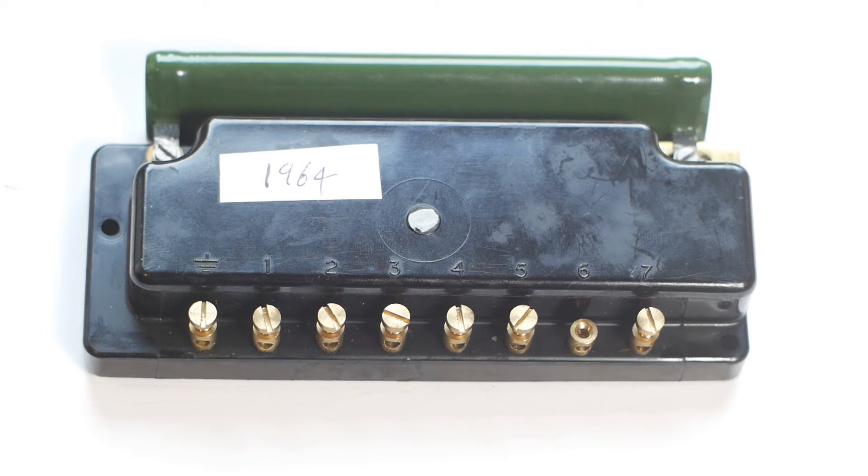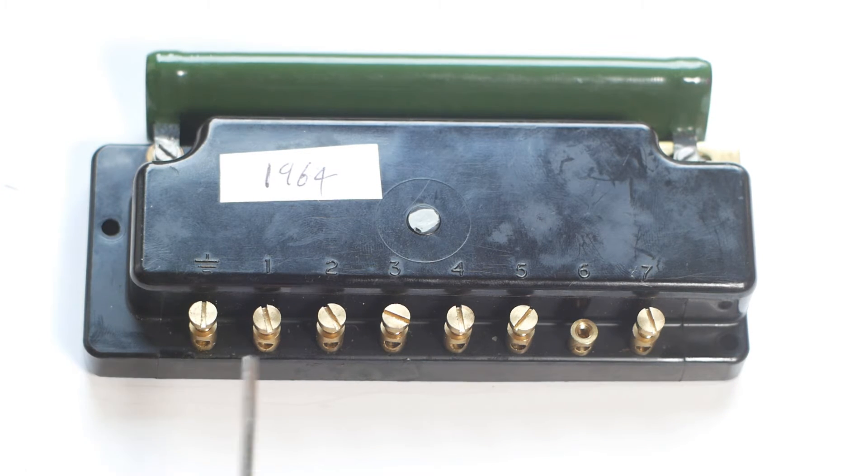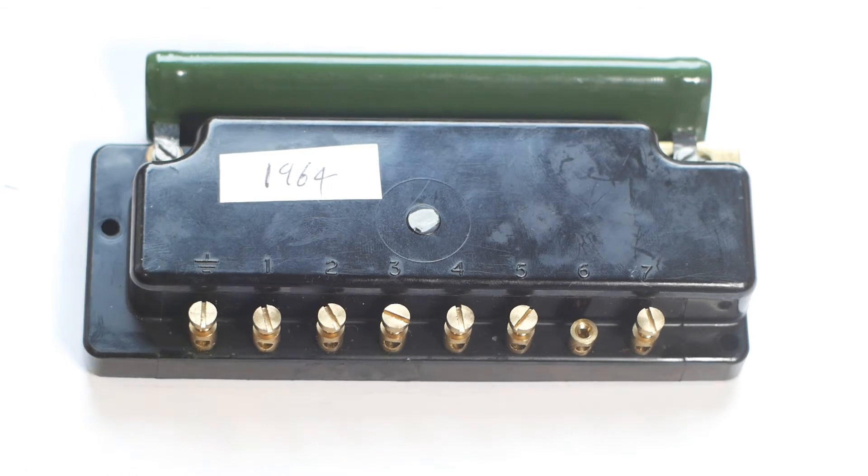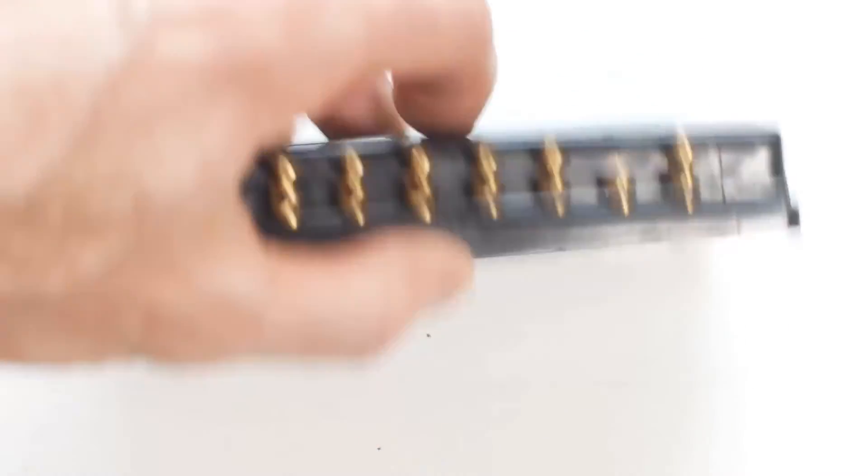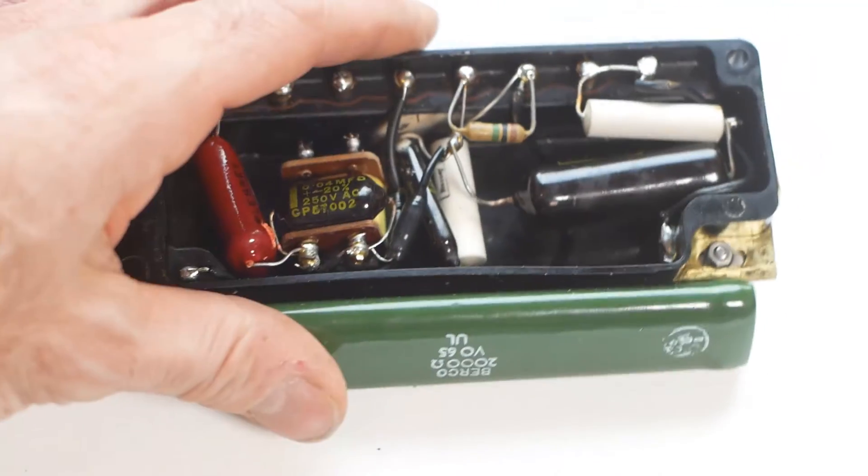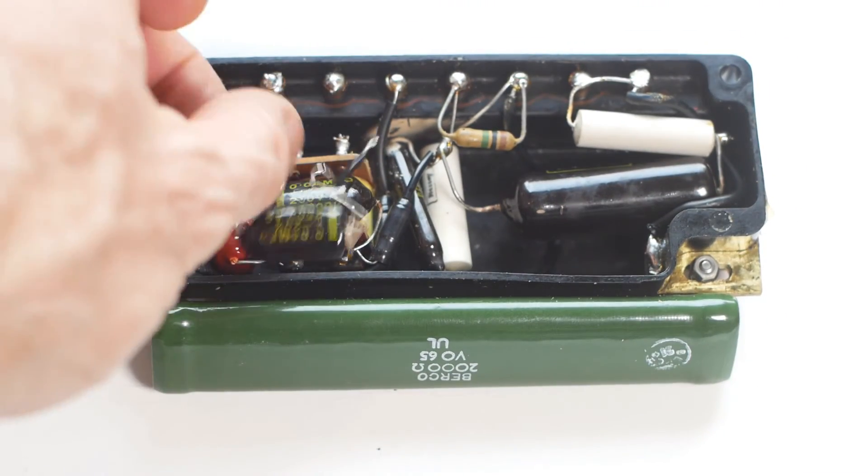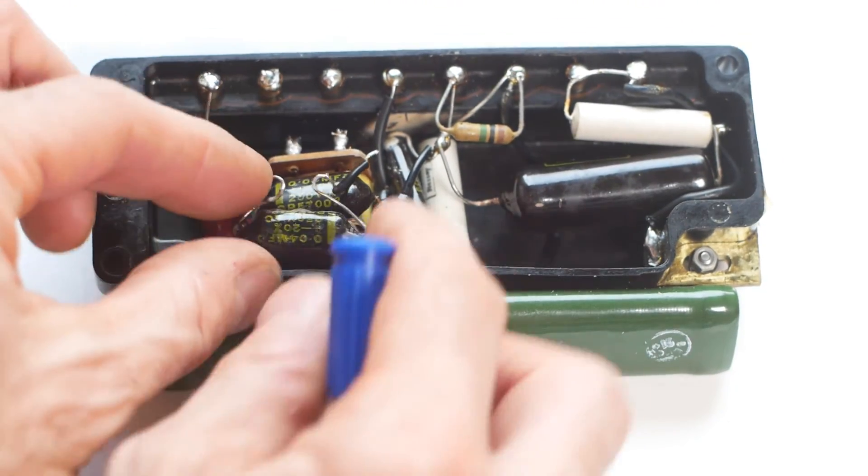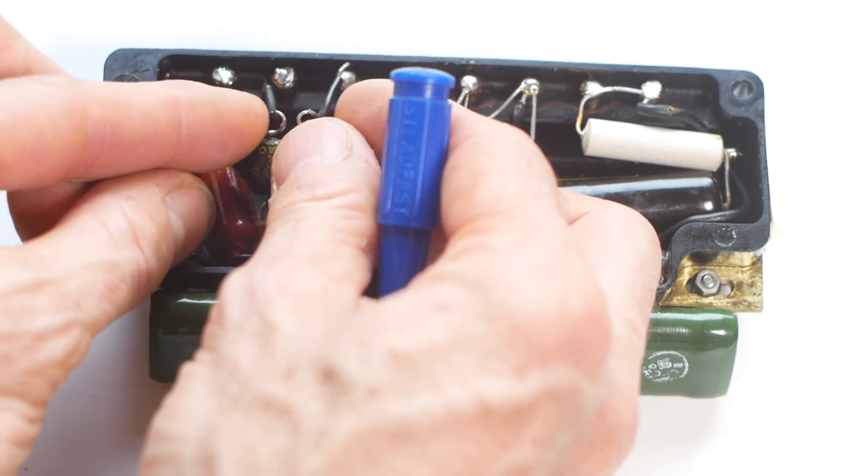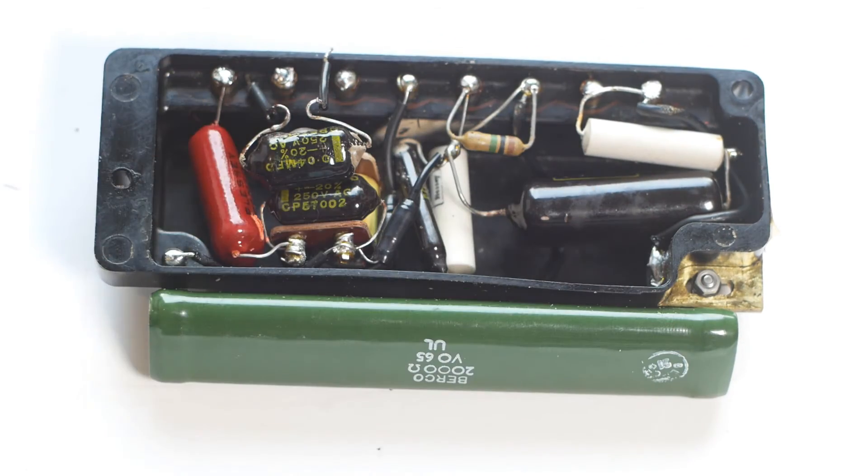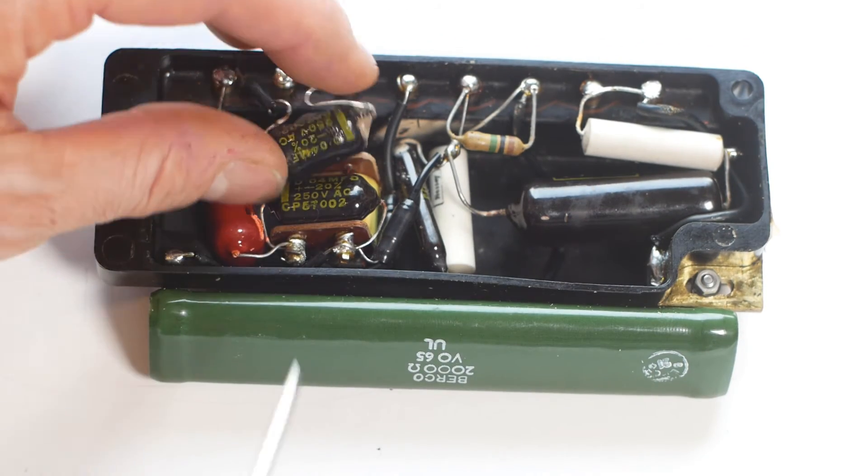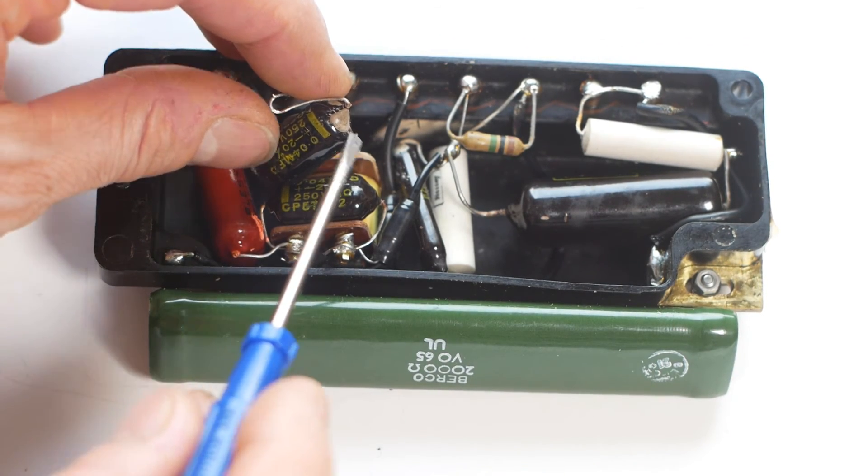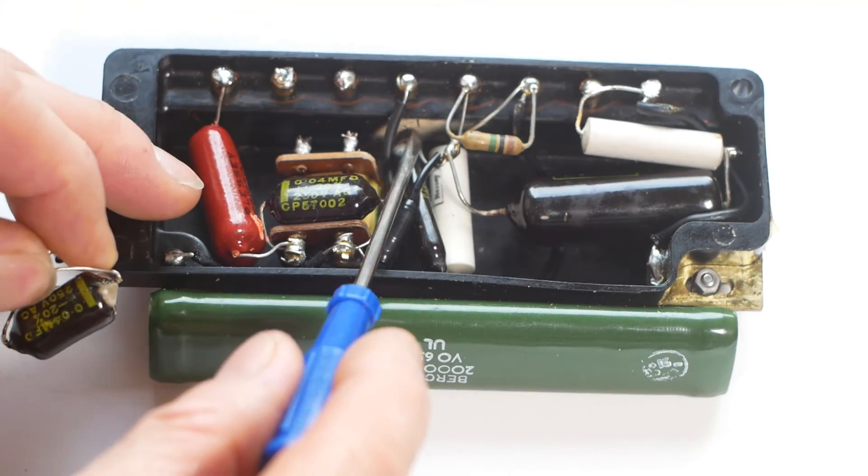So here's the suppressor box, which had a dead short between the neutral and live terminals, and if I flip it over, this capacitor was fitted between those two terminals, and as you can probably see, it's failed, emitting smoke and goop over the inside of the box.